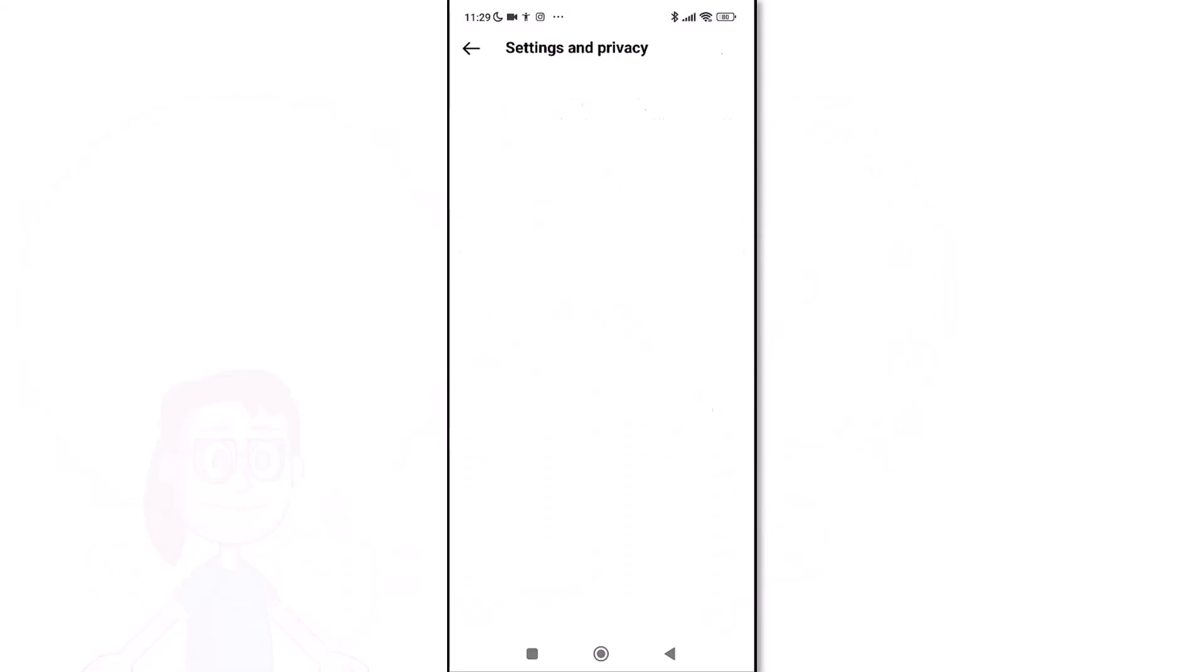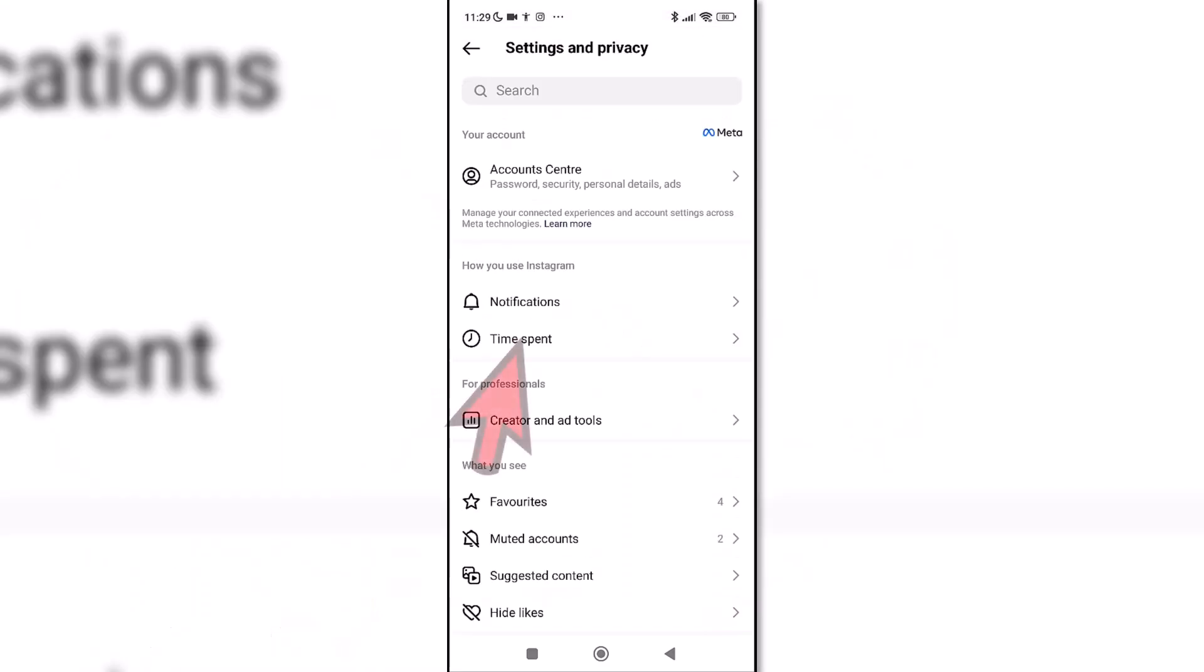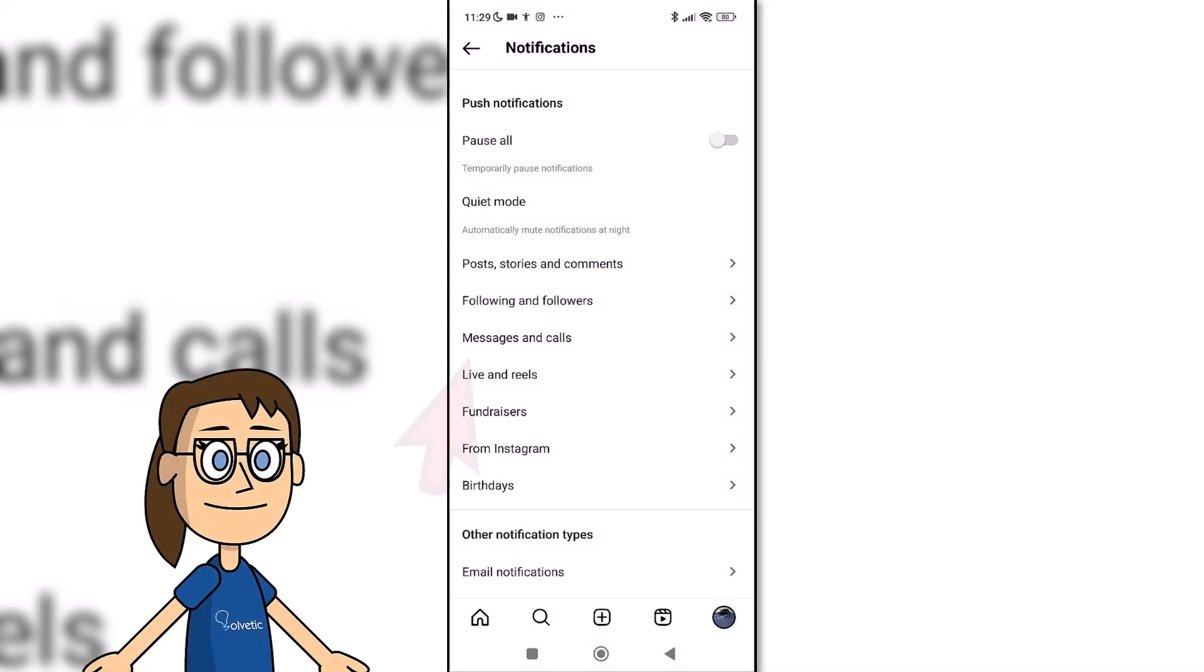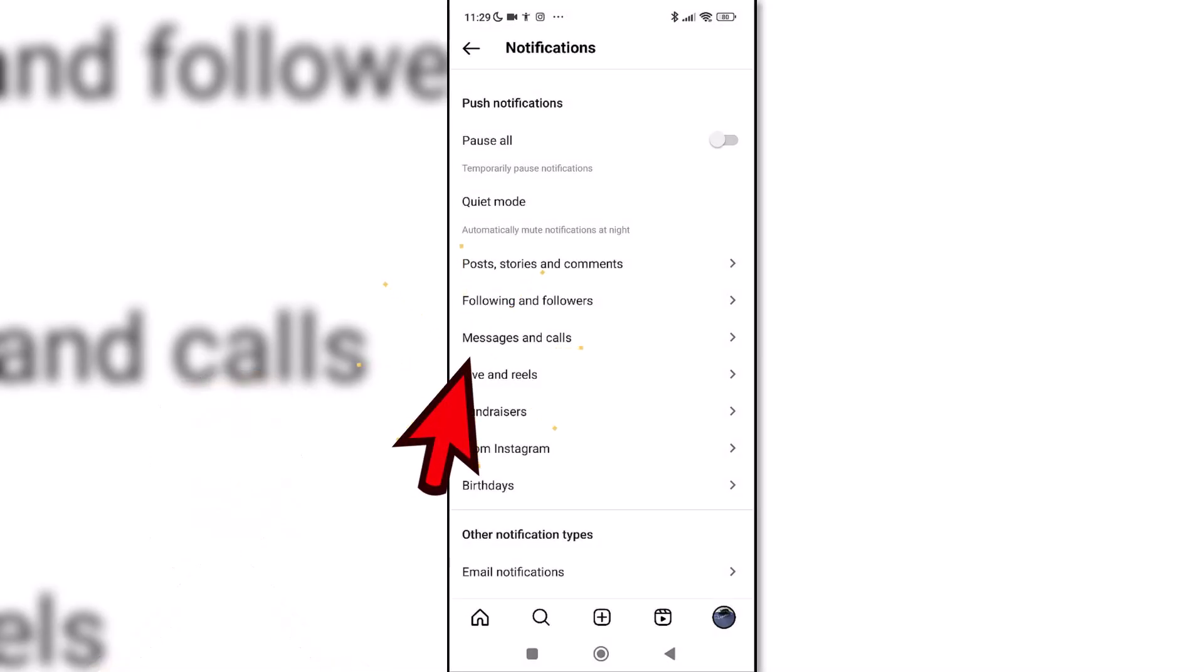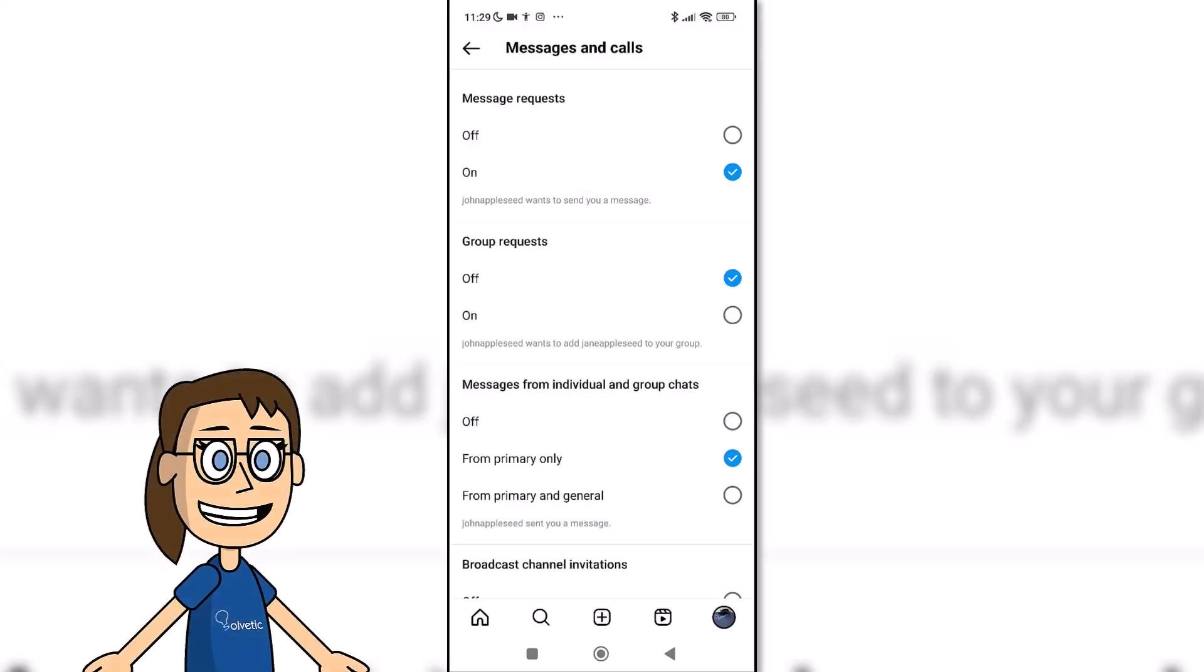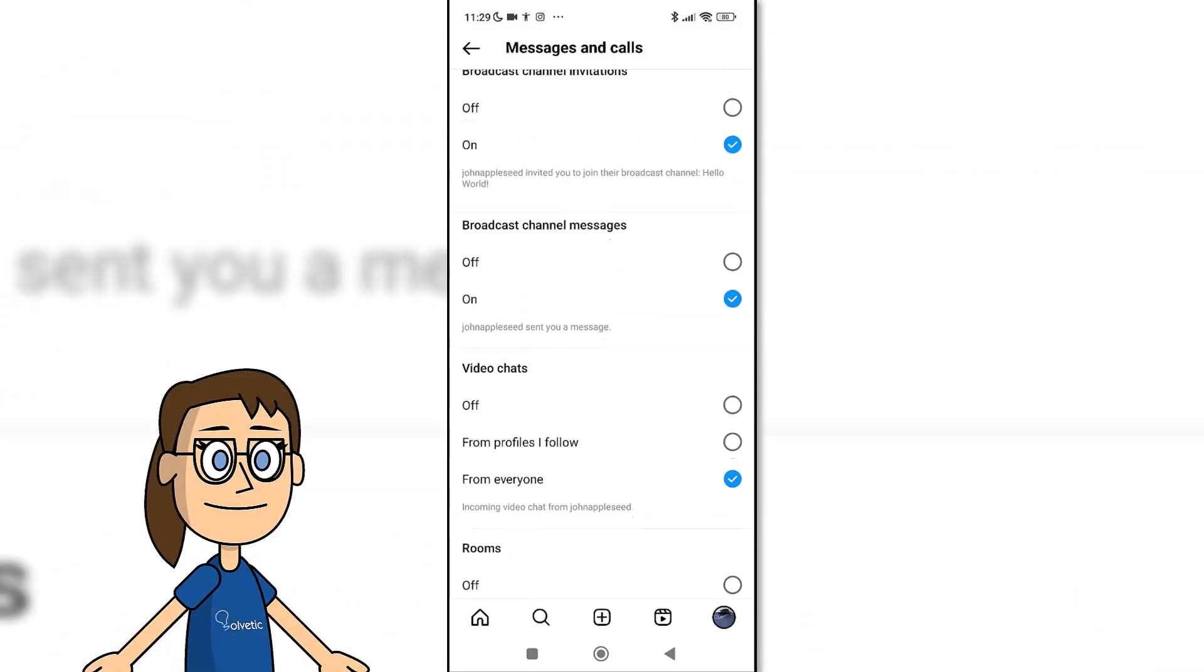Next, click on the Messages and Calls option. Here we will look for the options corresponding to the broadcast channels.